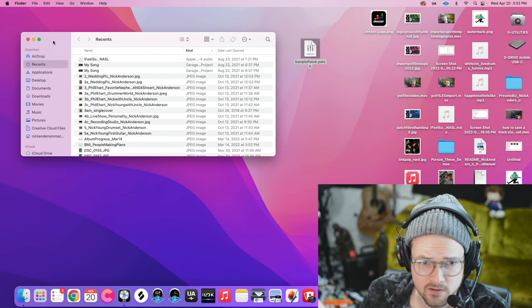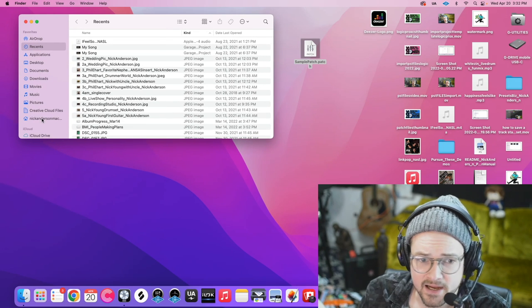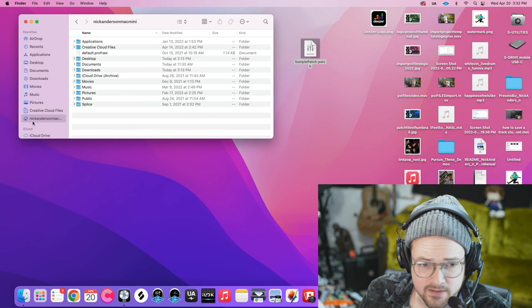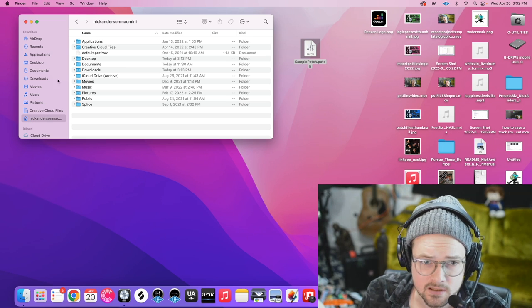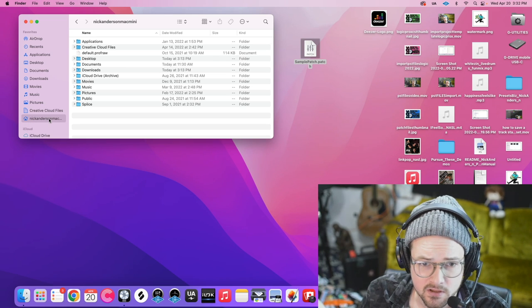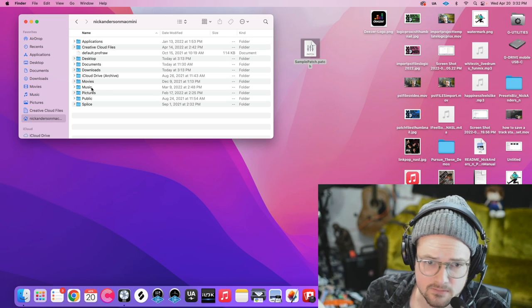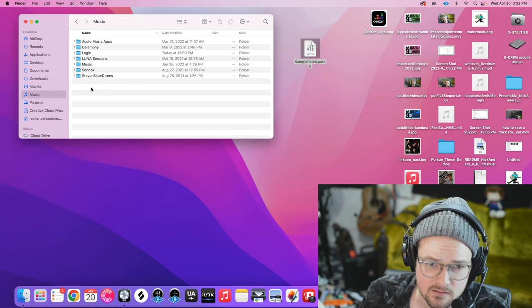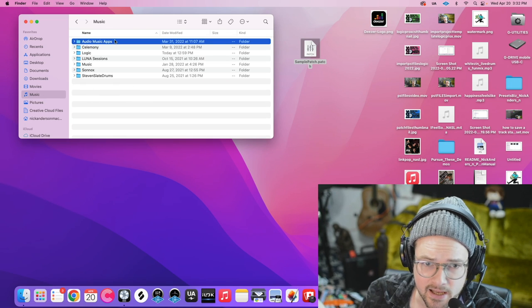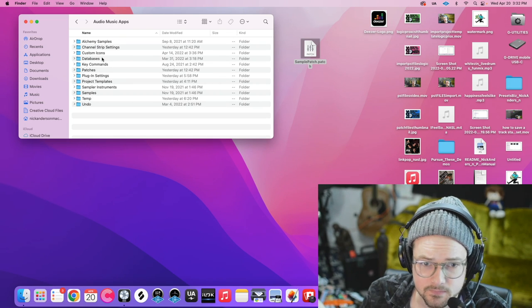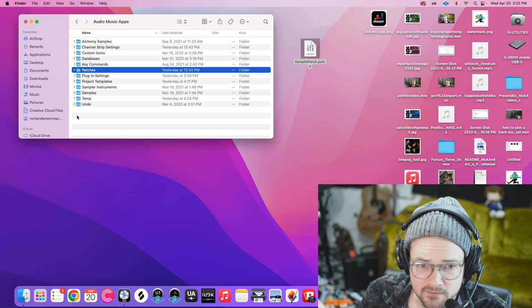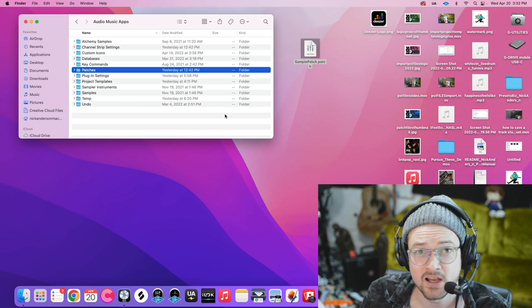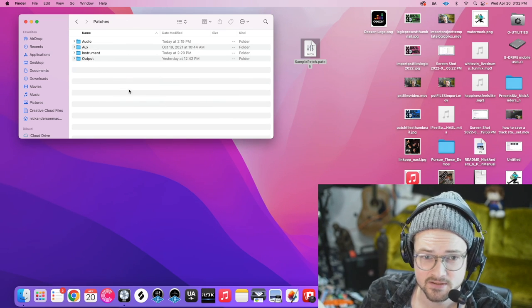After that, we can exit out of Preferences, and then we're going to find that home icon that we just had show up in our sidebar here. We're going to click on that. Then we're going to find Music, then Audio Music Apps, and then we're going to find Patches because we've got a .patch file, so we'll click Patches.